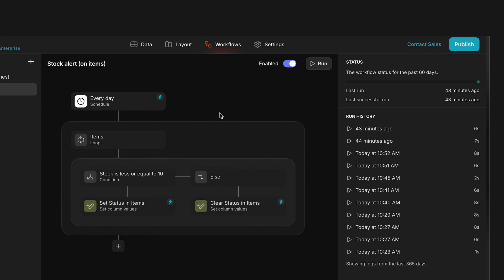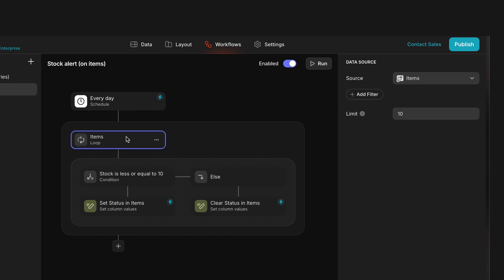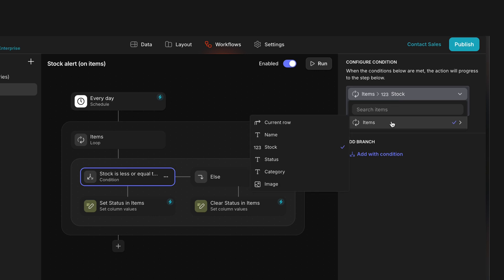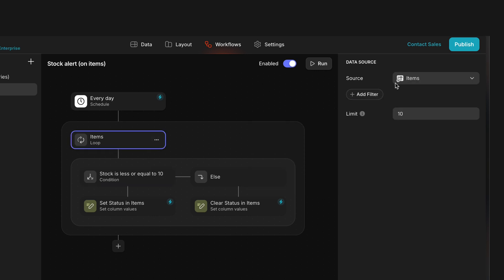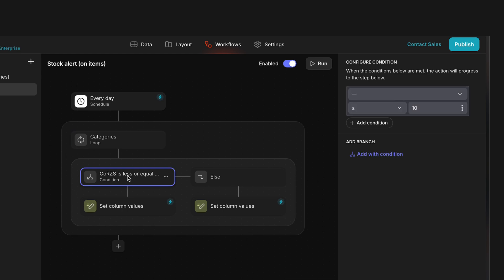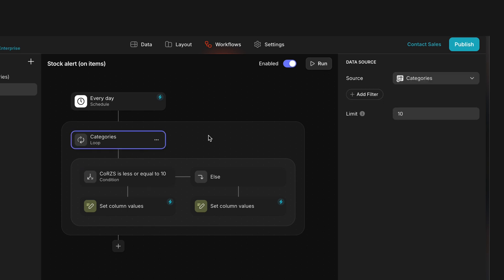Here's a really simple example. The first step in this workflow is a loop, and we've selected the items table. By selecting this table, we then gain access to its data for conditions and actions that are performed. And if we switch to a different table, this would then break because these actions rely on the data in the original table.